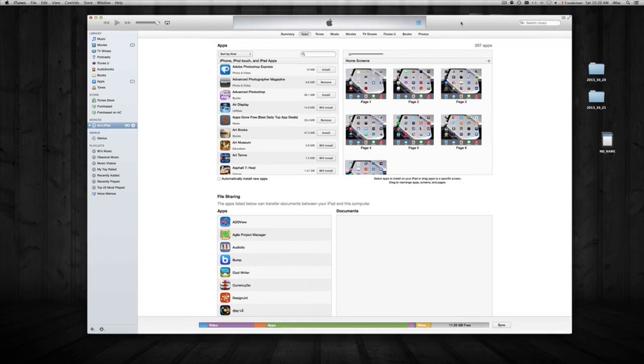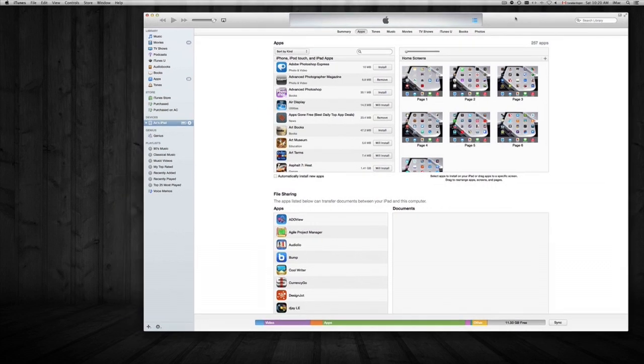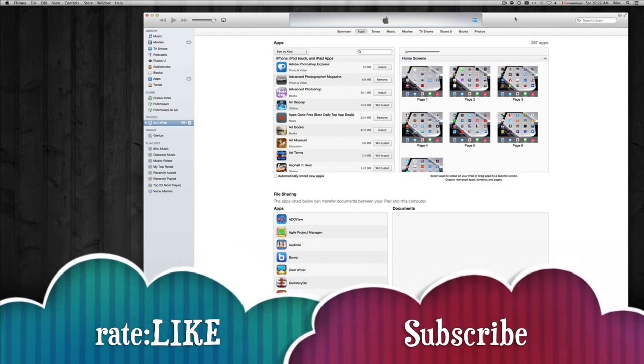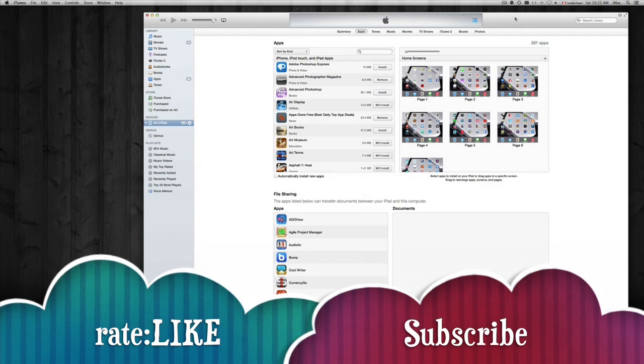If you guys want more explanation towards iTunes, I suggest just watching my other video tutorials. This is basically just how to delete your apps from your iPhone or iPod Touch. Thank you. Don't forget to rate and comment and don't forget also to subscribe.